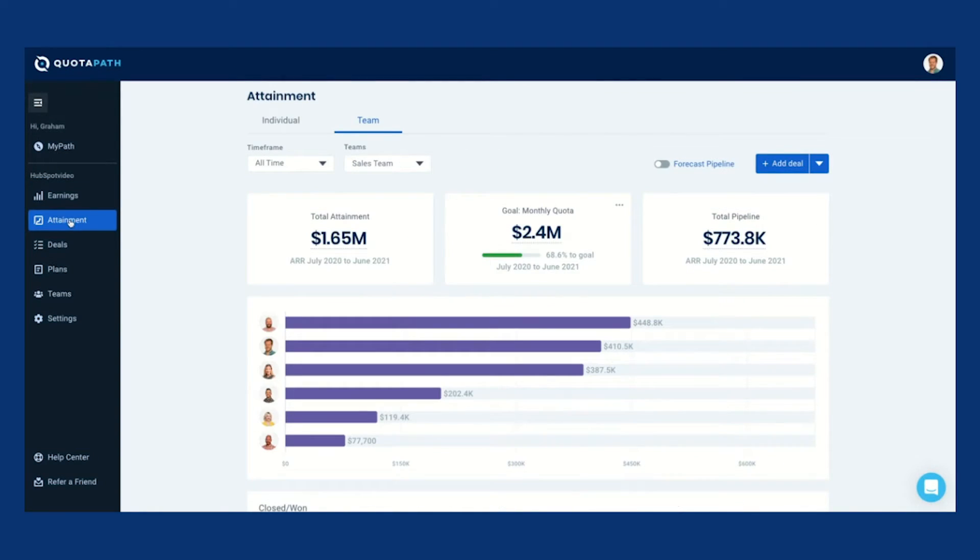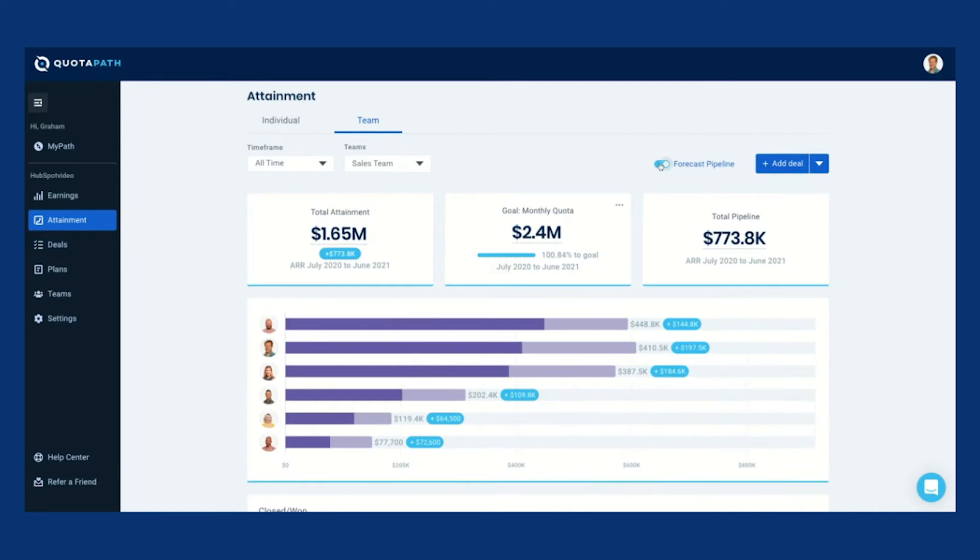Teams love the ease of use, visibility into compensation, and ability to forecast future earnings.